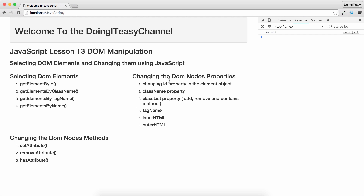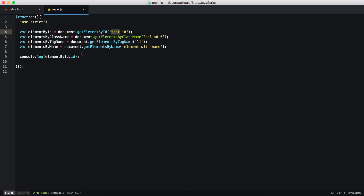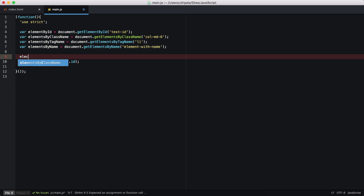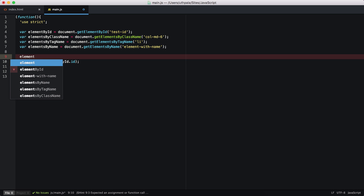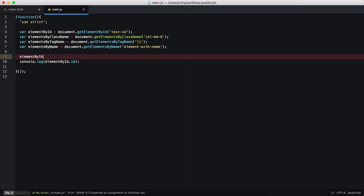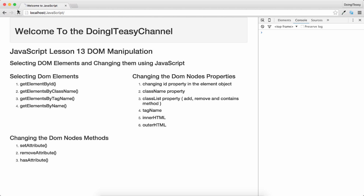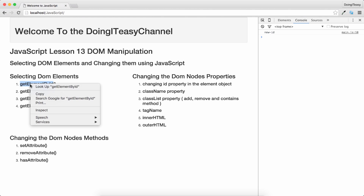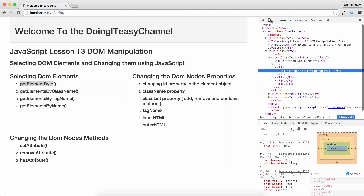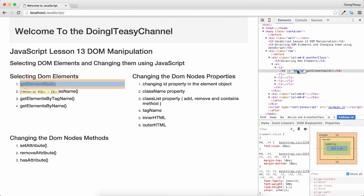We can also change the ID. Setting elementById.id equal to 'new-ID' will change the element's ID. After refreshing, if we inspect the element, we can see it now has 'new-ID' assigned to it.